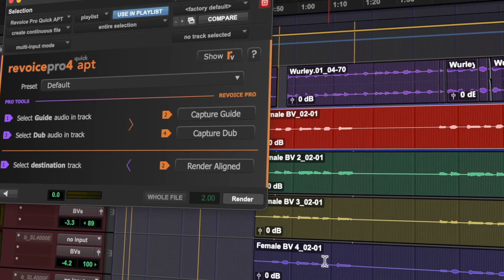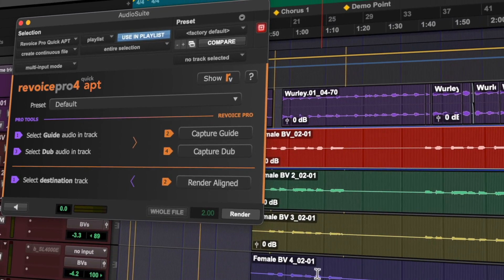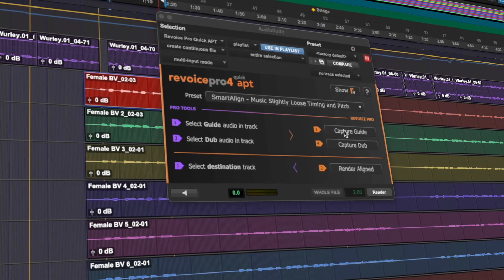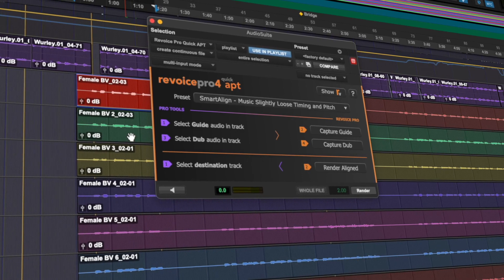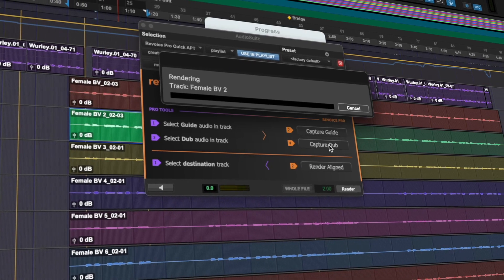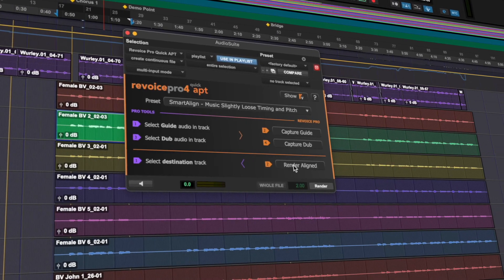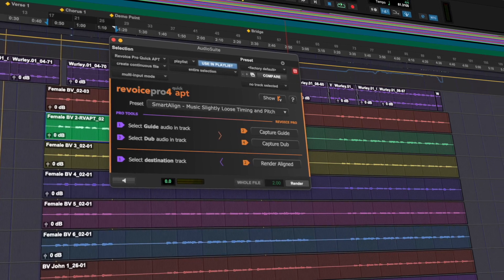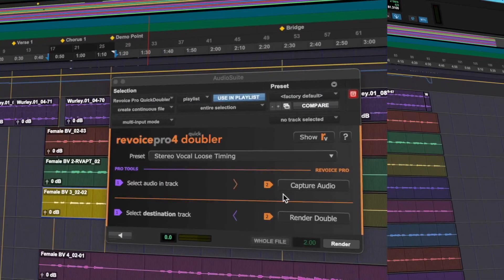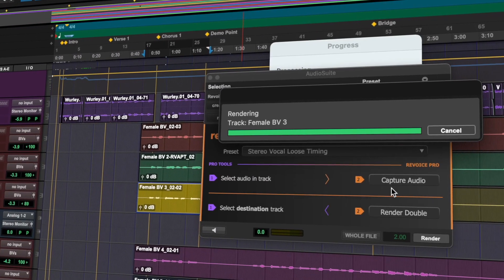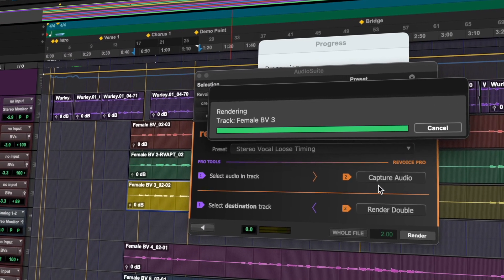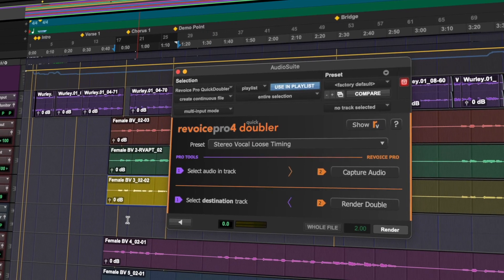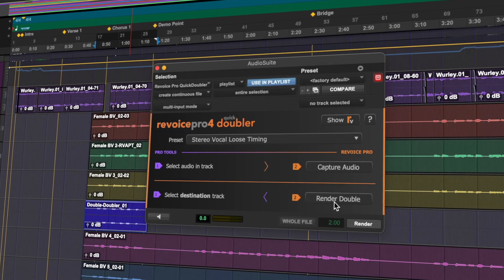With this update, we've made the Pro Tools workflow even faster by adding preset selection to the Quick APT and Quick Doubler plugins, so you can now capture, process and render your audio using a preset of your choice without having to use the main Revoice Pro application.